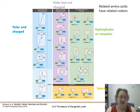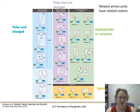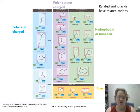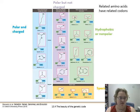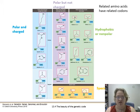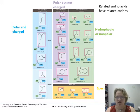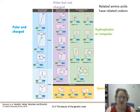Related amino acids have related codons. There are four main types of amino acids: polar and charged — lysine, arginine, and histidine are positively charged; aspartic acid and glutamic acid are negatively charged. Then there are polar but uncharged amino acids: serine, threonine, asparagine, glutamine, and tyrosine. And then the nonpolar hydrophobic amino acids with no charge: alanine, valine, leucine, isoleucine, methionine, phenylalanine, and tryptophan. Then we have three special cases: cysteine, glycine, and proline.